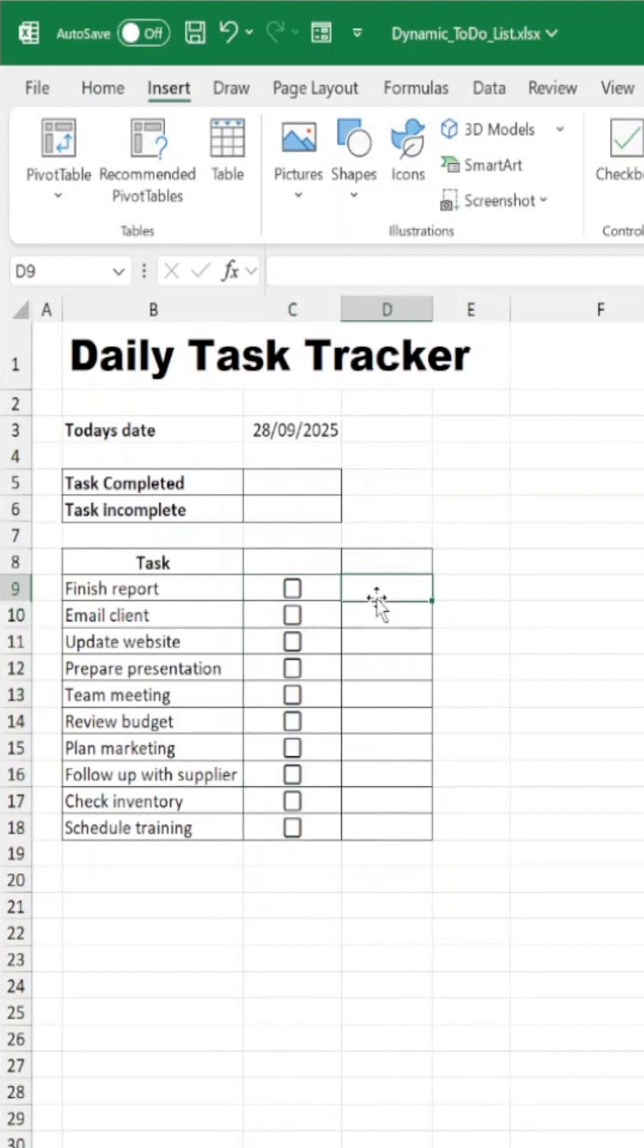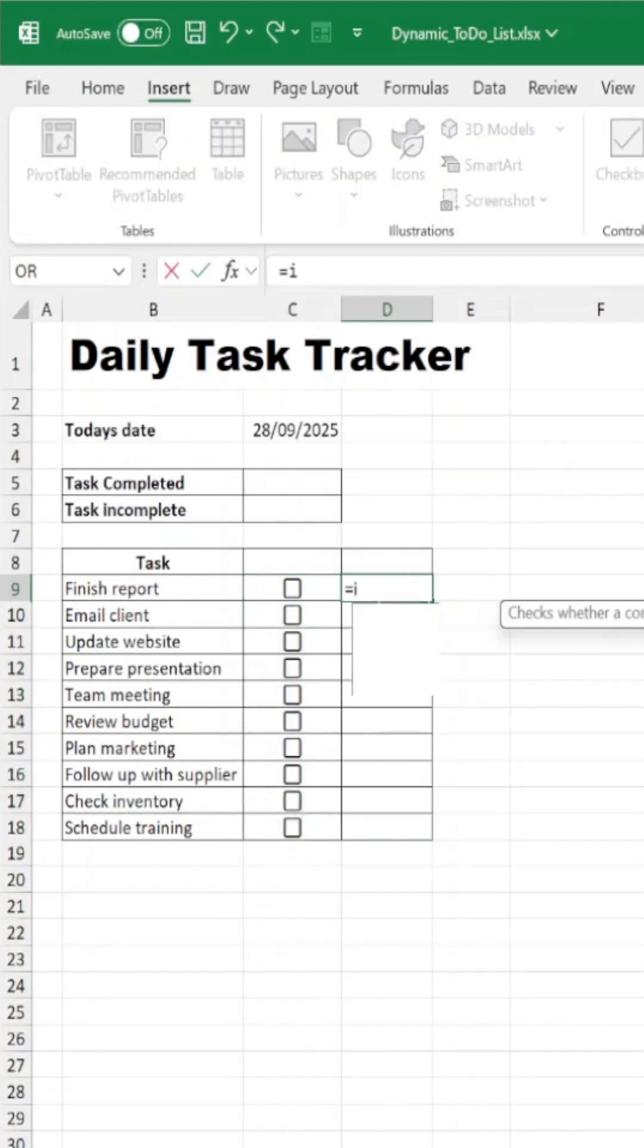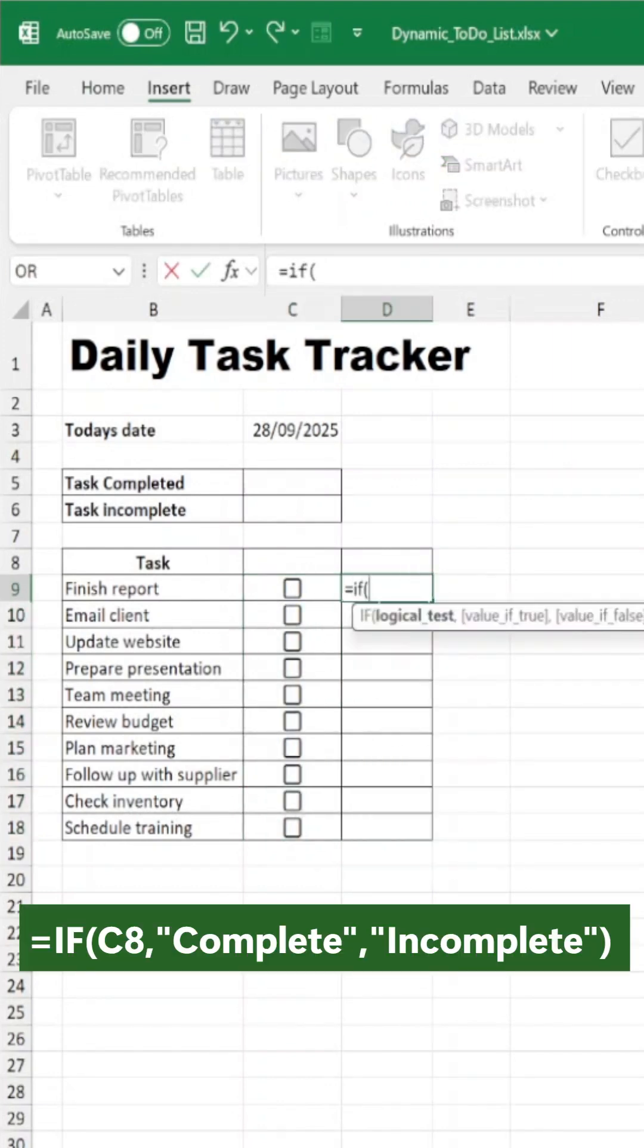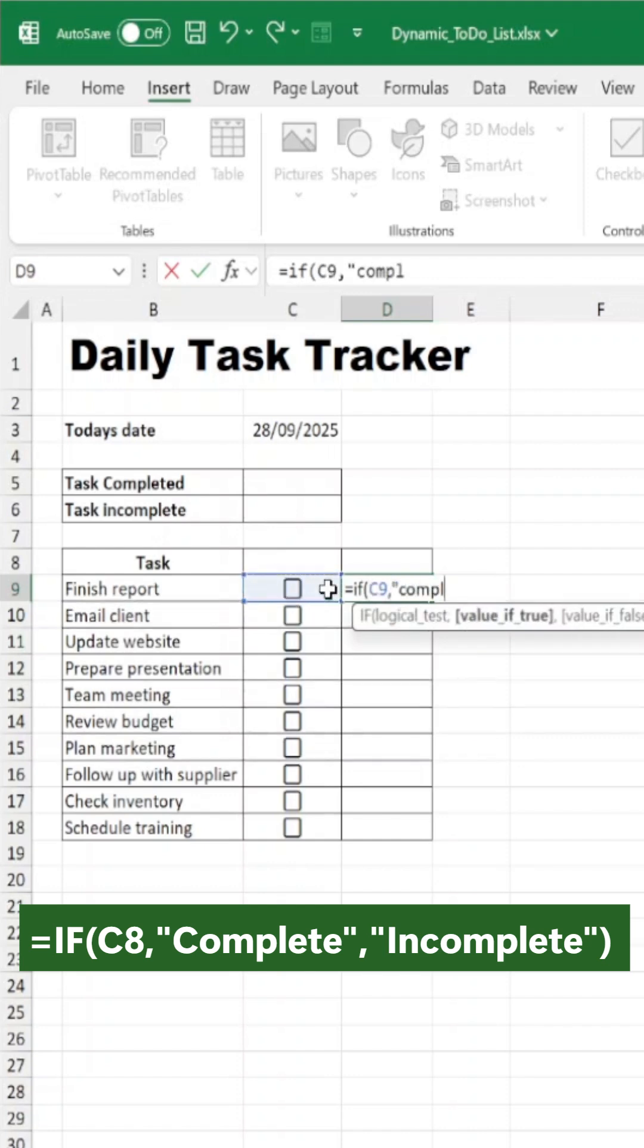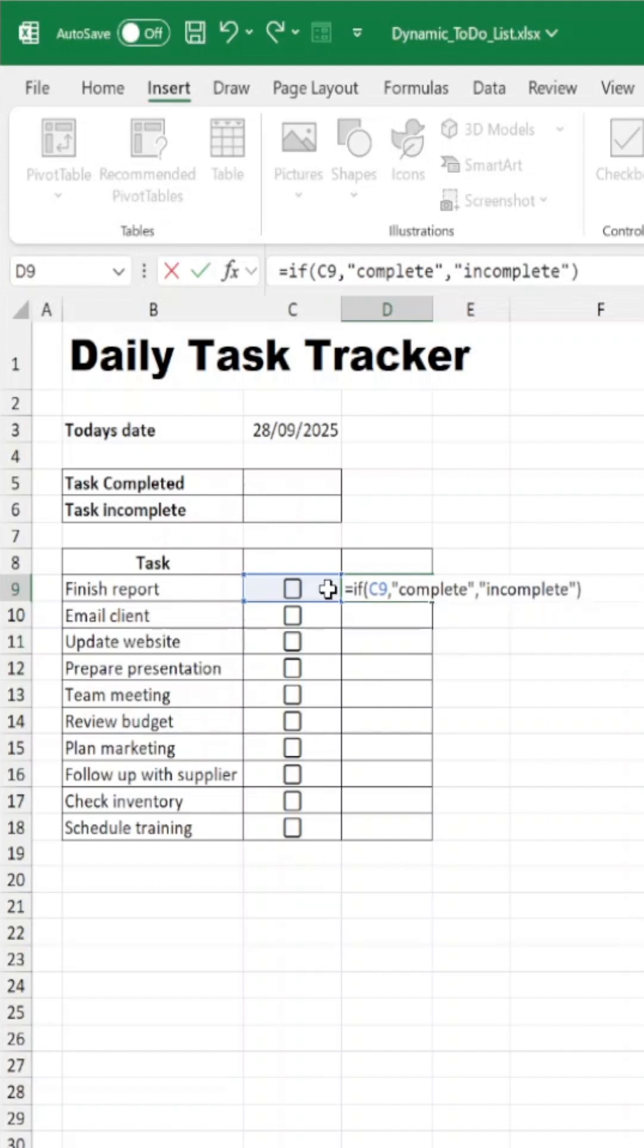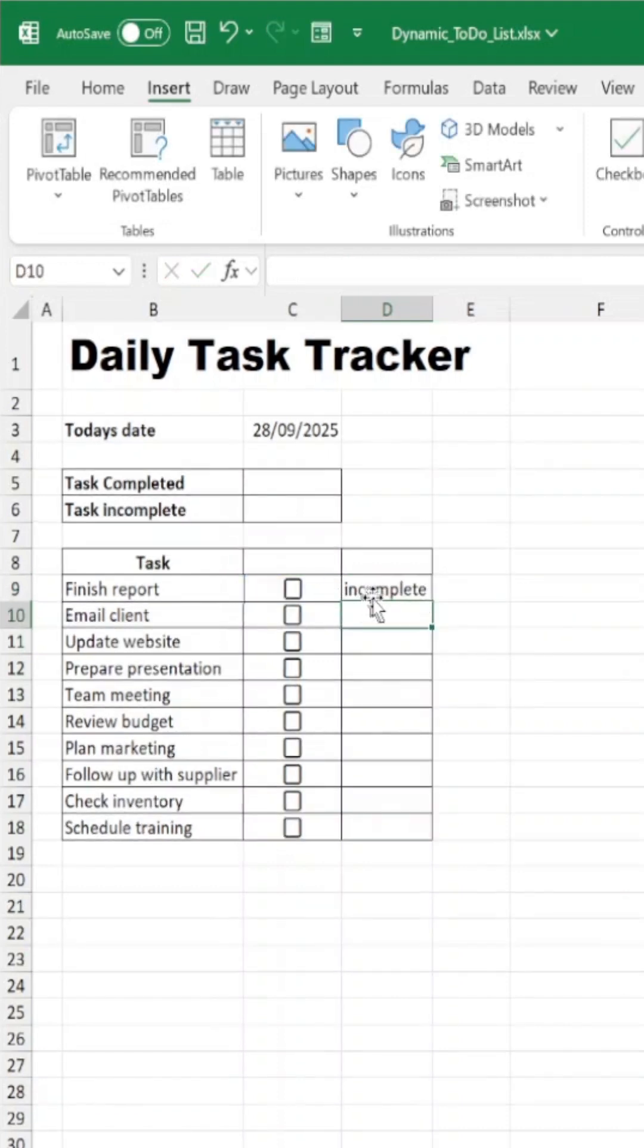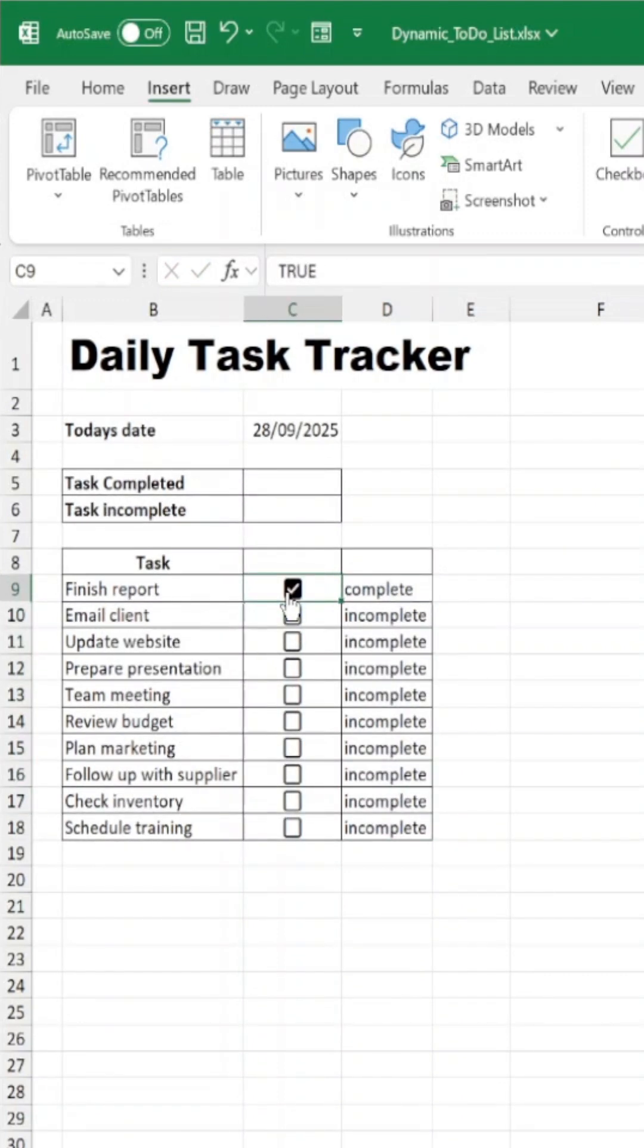In third column, type in this formula. Double-click to copy the formula along the task list.